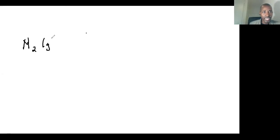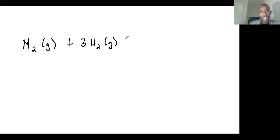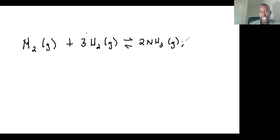Let me show you on this whiteboard. Let's use a normal equation: nitrogen gas reacting with hydrogen gas. It's a reversible reaction, and you form ammonia — a very important chemical. Delta H is less than zero.